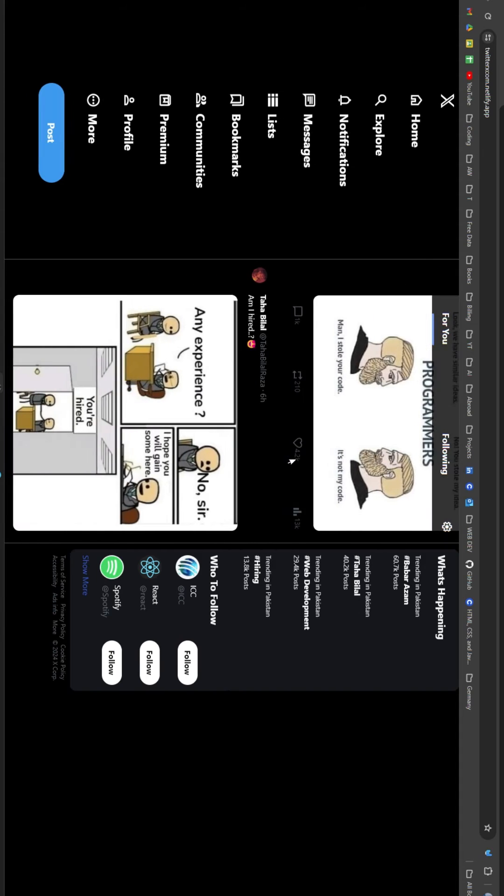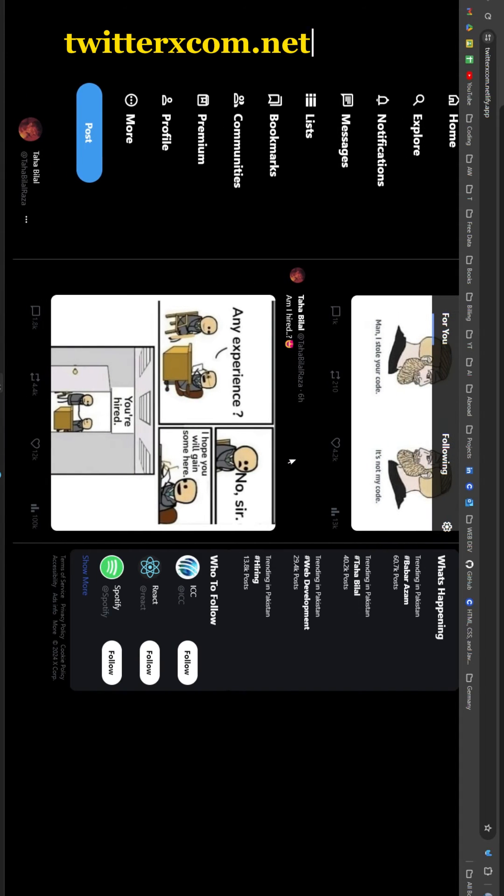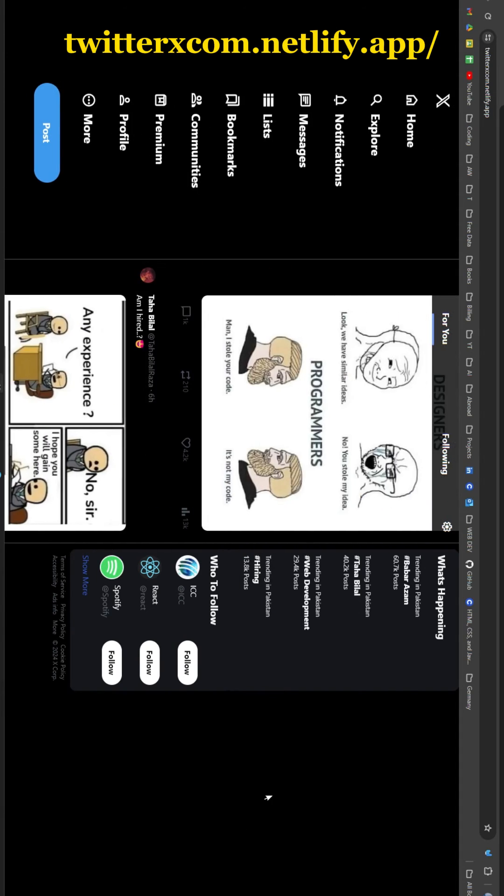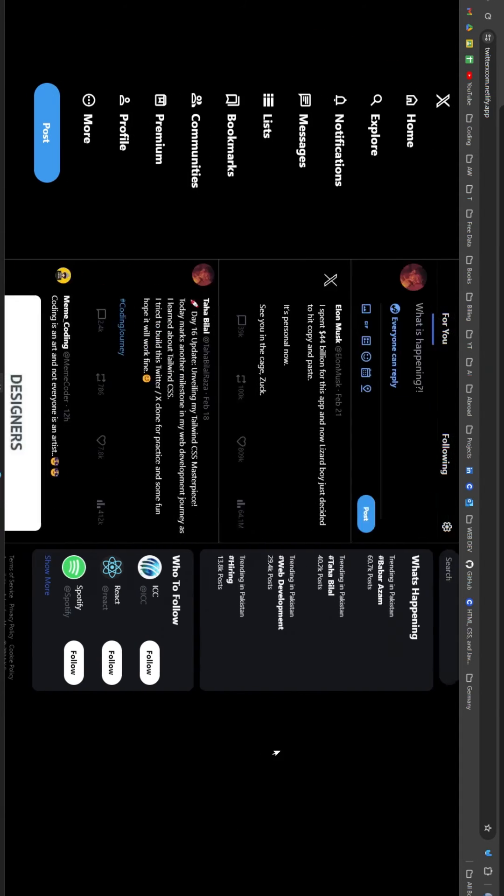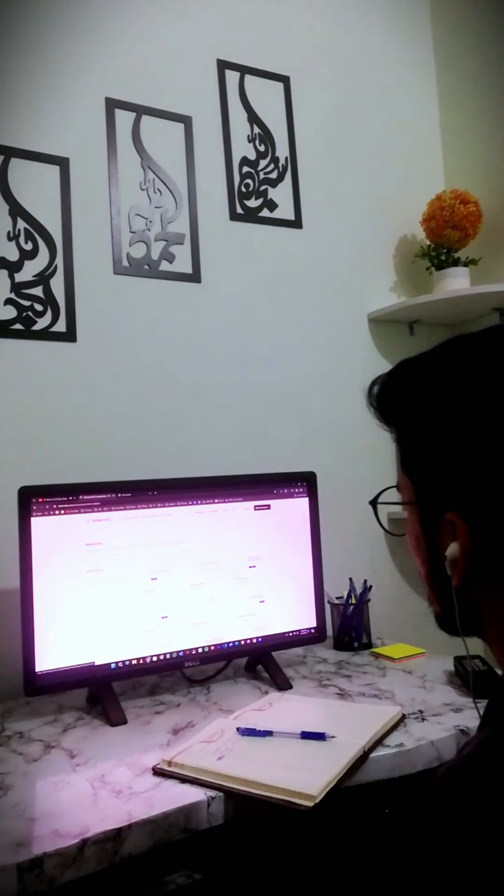You can check out my creation by following the link in my video description. That's all for today. Signing off Taha Bilal.